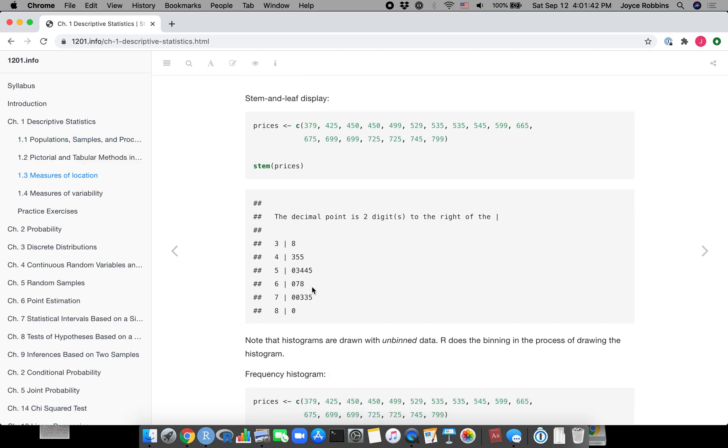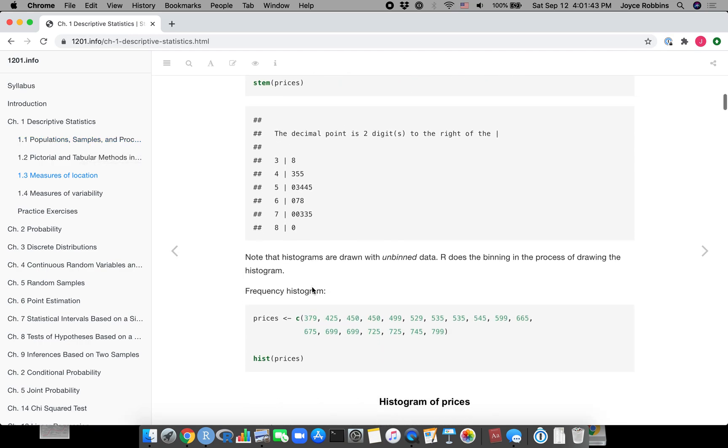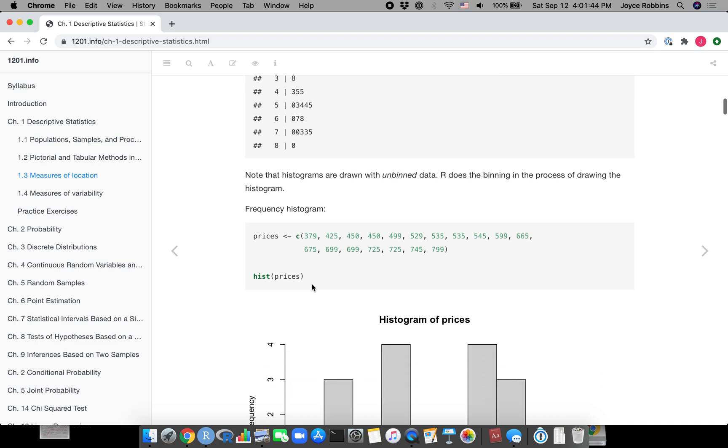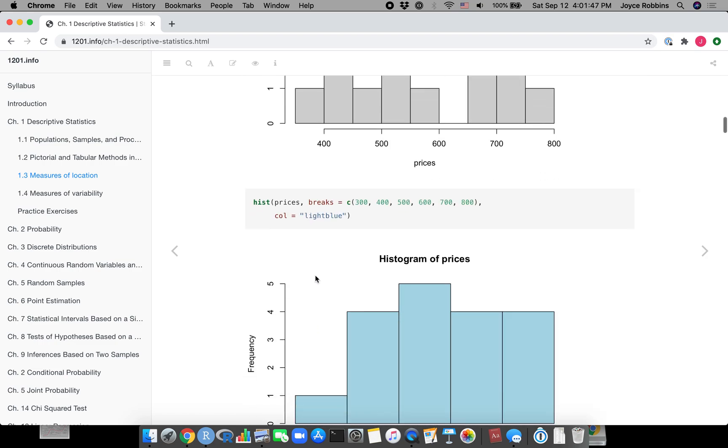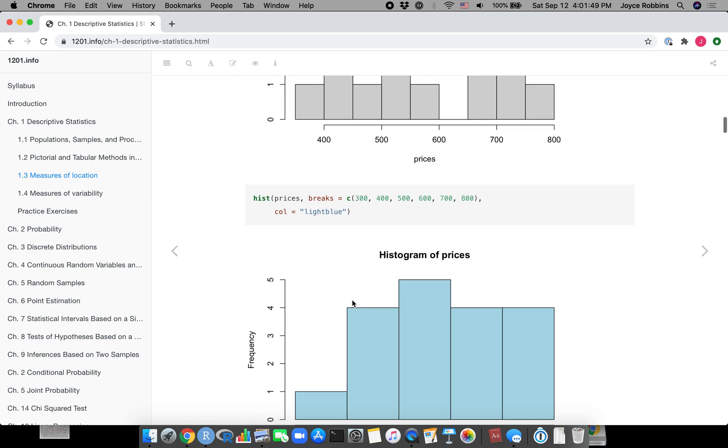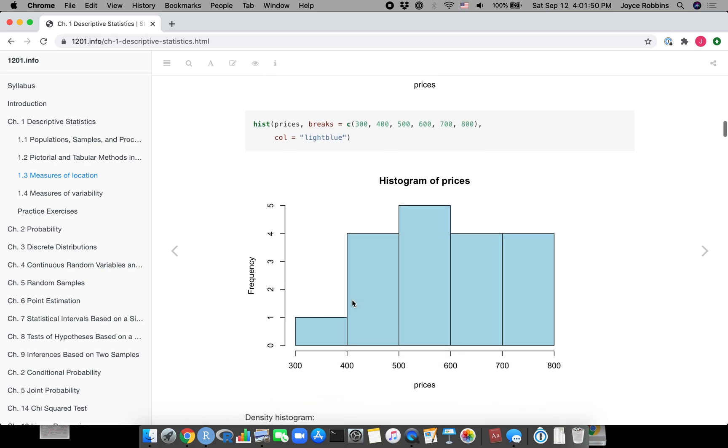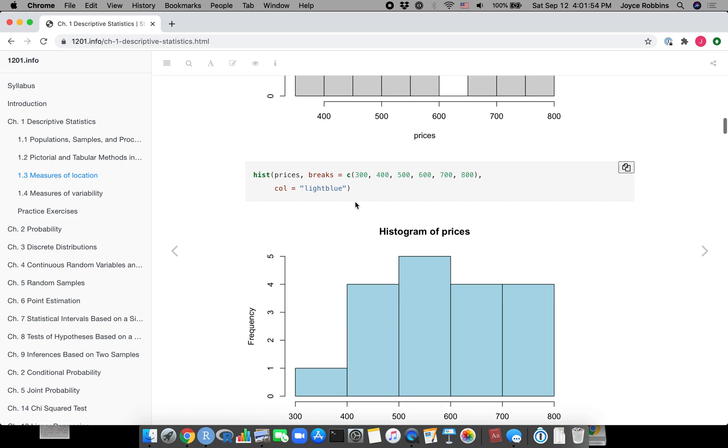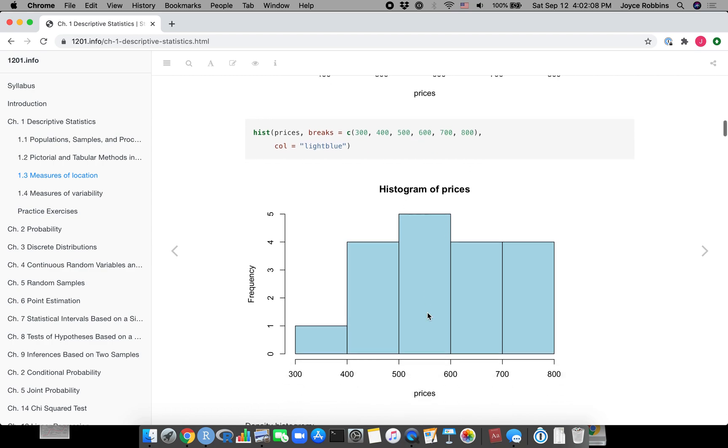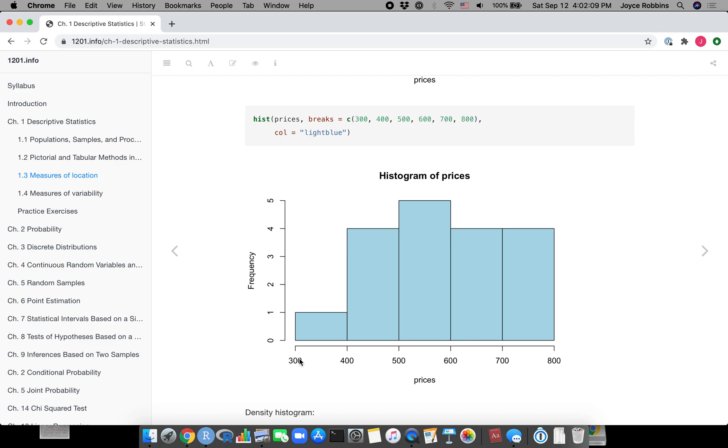What we're going to do now is go back to chapter 1 in 1201.info so I can show you some variations that you can do on your graphs. These are just the basic ones - stem, hist. If you want to change the bin widths, you can set the breaks in histogram.